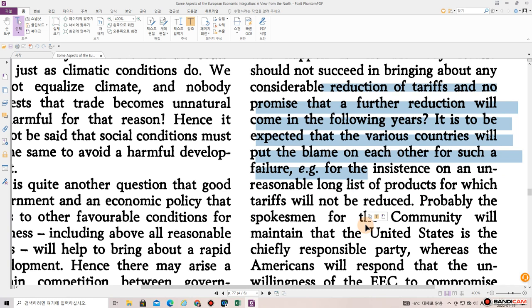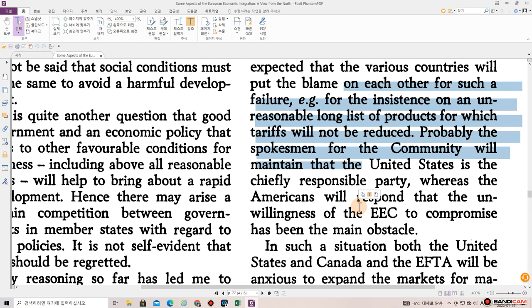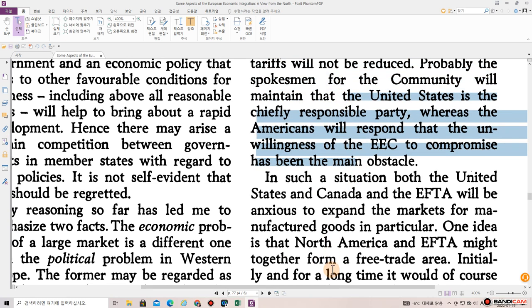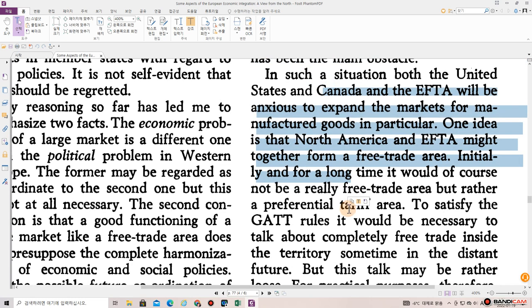The EFTA is too small and its members are aware of it. What will happen if the Kennedy Round should not succeed in bringing about any considerable reduction of tariffs and no promise that a further reduction will come in the following years? It is to be expected that the various countries will put the blame on each other for such a failure — for the insistence on an unreasonably long list of products for which tariffs will not be reduced. Probably the spokesman for the community will maintain that the United States is the chiefly responsible party, whereas the Americans will respond that the unwillingness of the EEC to compromise has been the main obstacle.